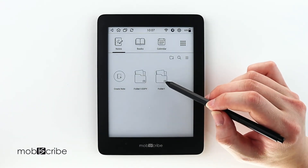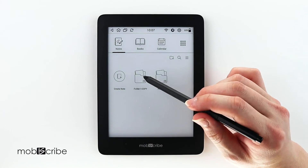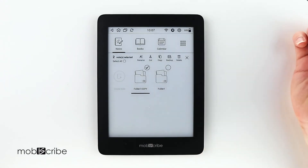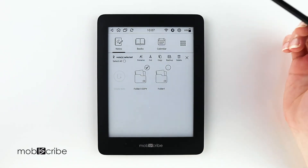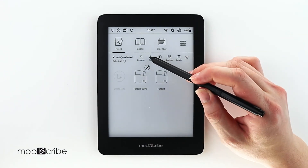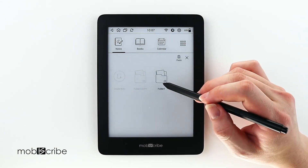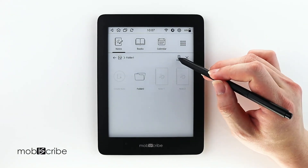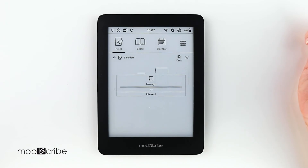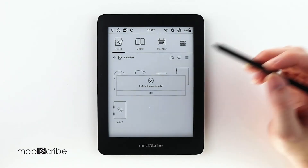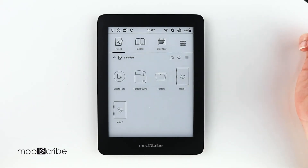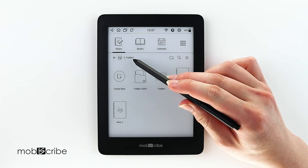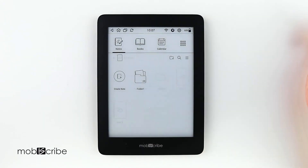If you would like to move a folder into another folder, long press on the folder, select Cut, select the folder you want to move it to, and Paste. As you can see, the folder I copied earlier has been moved inside the original folder.